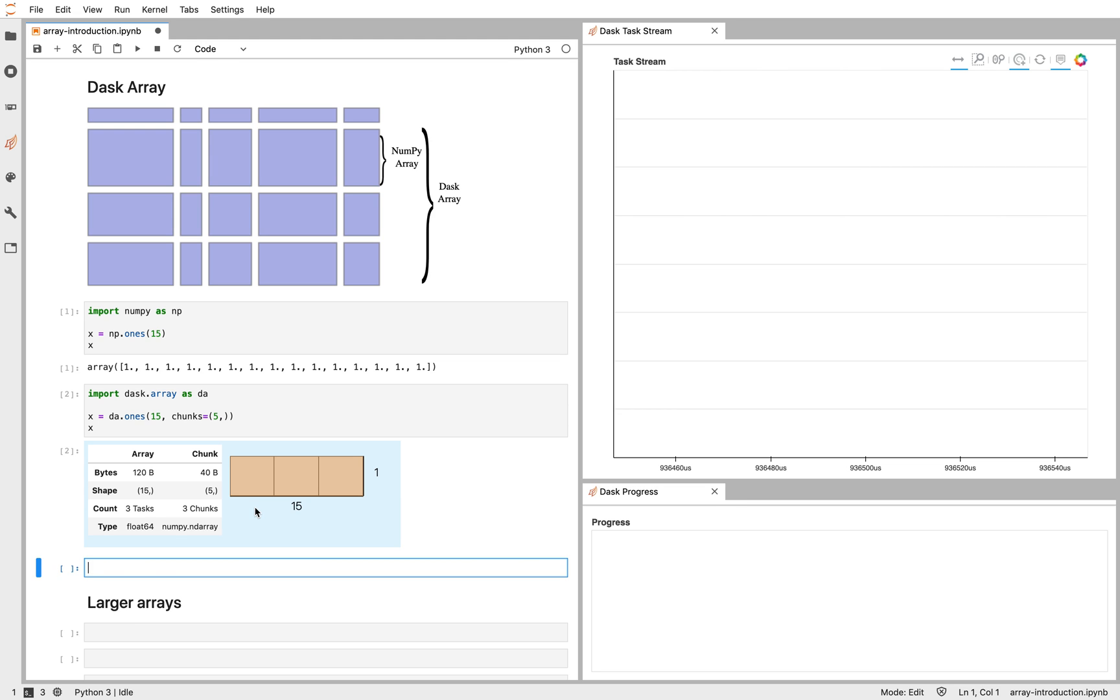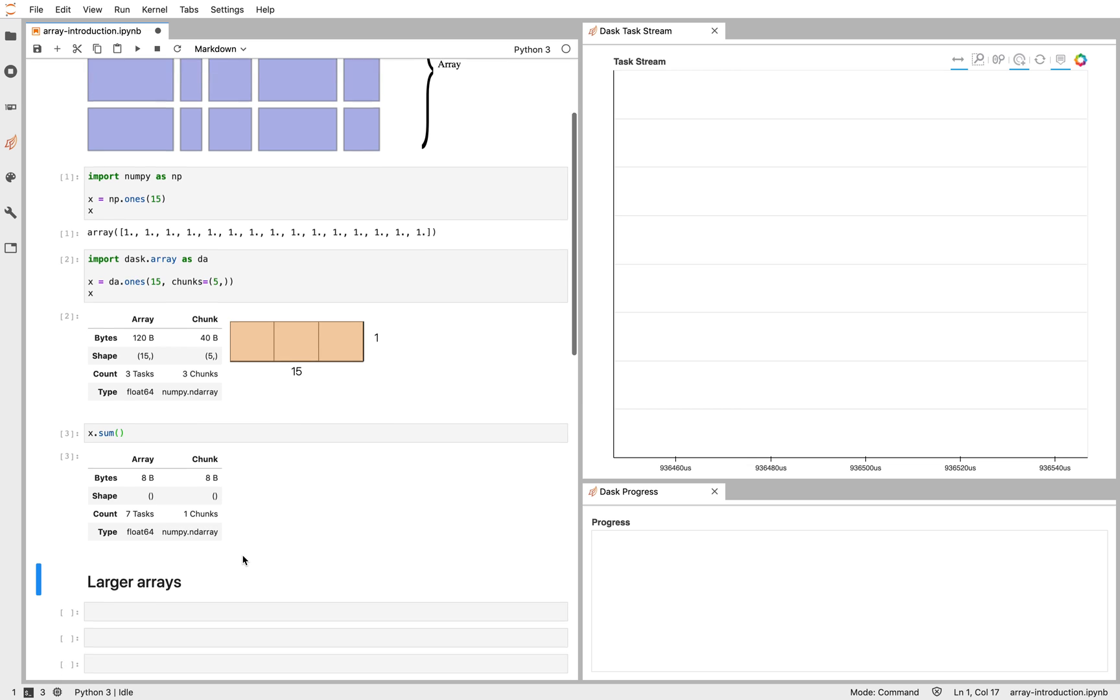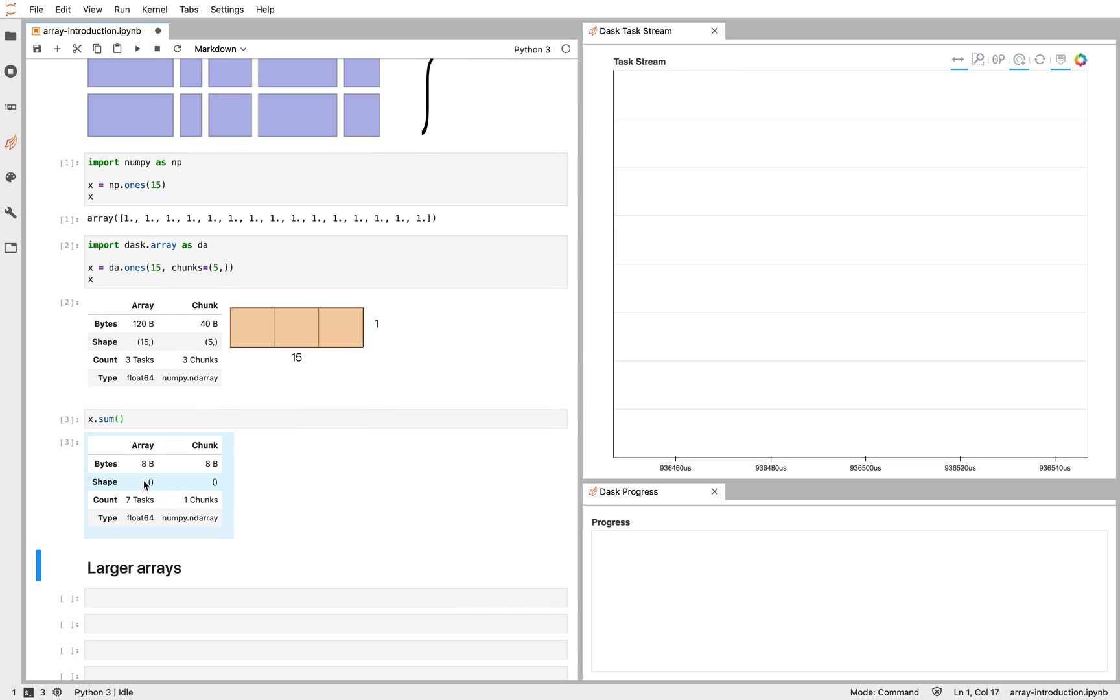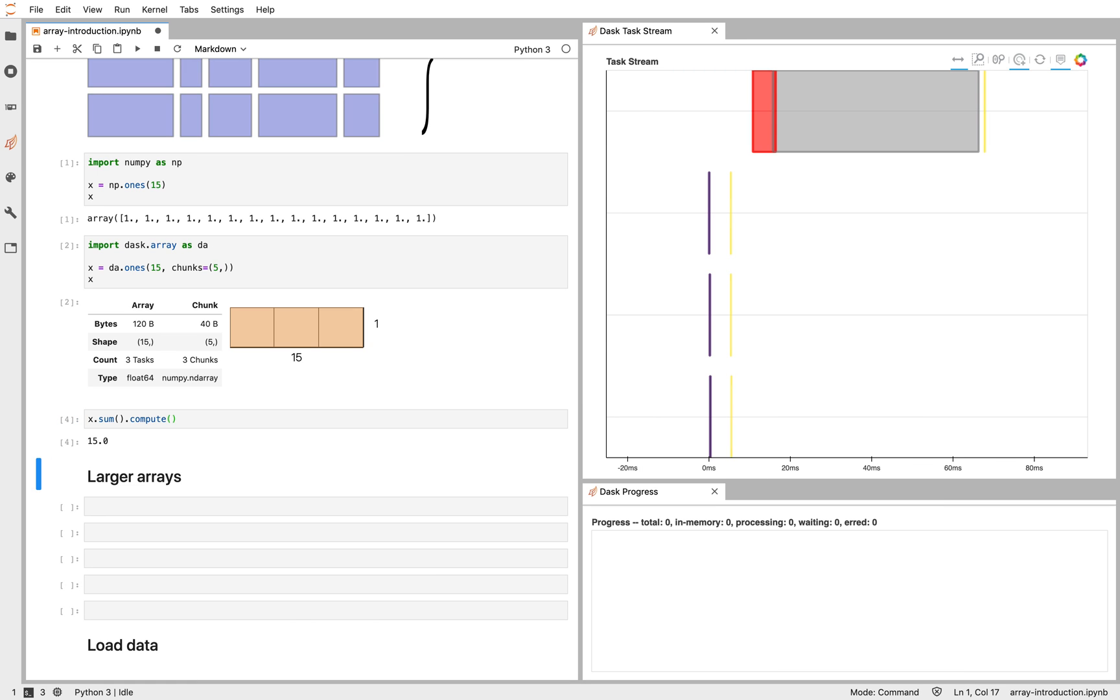Then if I do something like, say, compute the sum of that array, that's a zero-shaped array, that's a scalar, and as with all Dask computations, I have to call compute at the end. Dask is lazy by default, hasn't done any of this work yet until I call compute. Then Dask goes off and runs that on my parallel hardware.